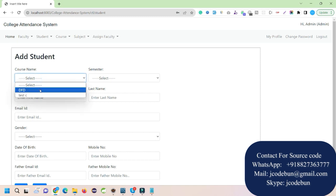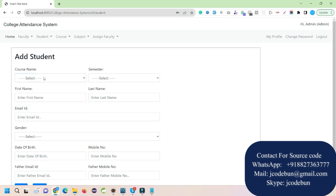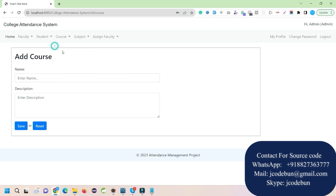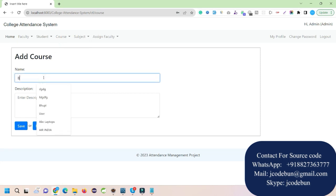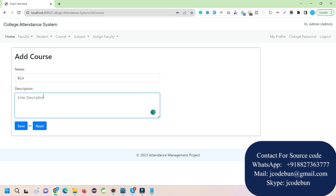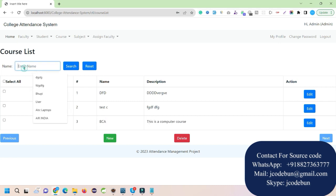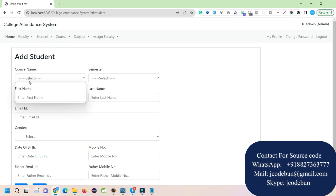First, let's create a course. I'll enter 'BCA' as the course name with description 'This is a computer course', then click Save. In the course list, the BCA course is now displayed. I can delete, edit, or search courses by name — for example entering 'BCA' filters the results. Now let's add a student to this BCA course.